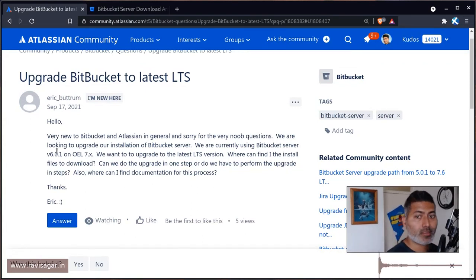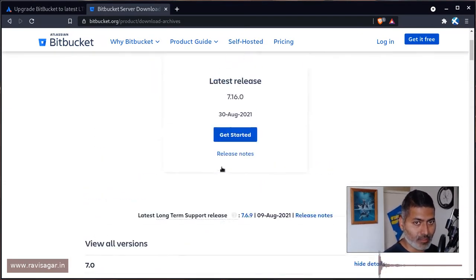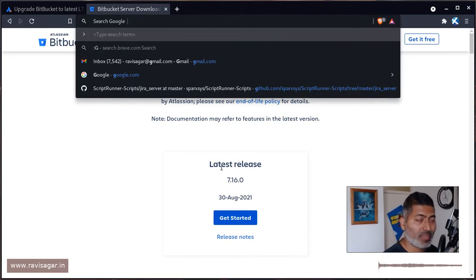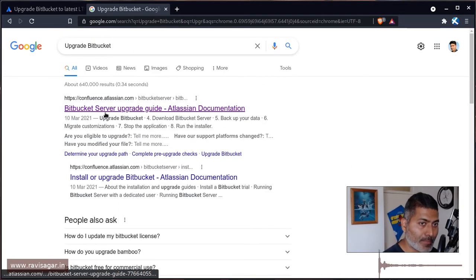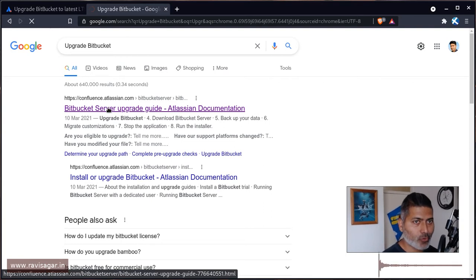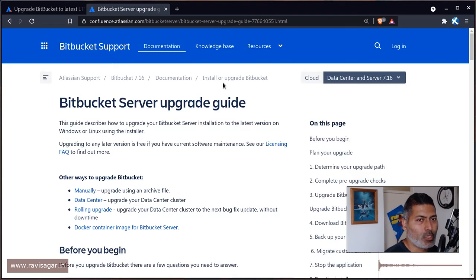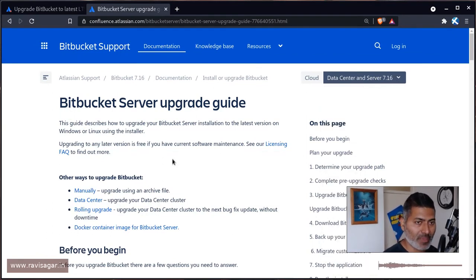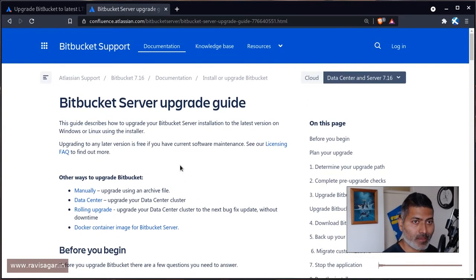The next question is the upgrade path — can you upgrade from 6.0 to 7.x directly? I recommend going to Google, DuckDuckGo, or Brave Search and typing 'upgrade Bitbucket.' You'll find the Bitbucket Server Upgrade Guide. Make sure you're not looking at the page for a specific version — on top we're looking at 7.16, so for each version there is a similar page.